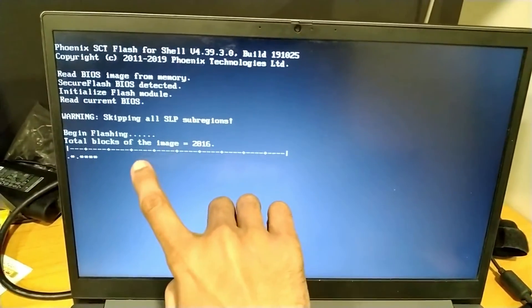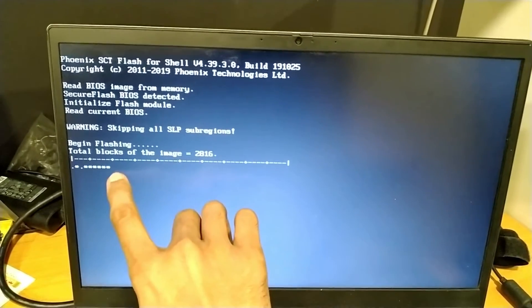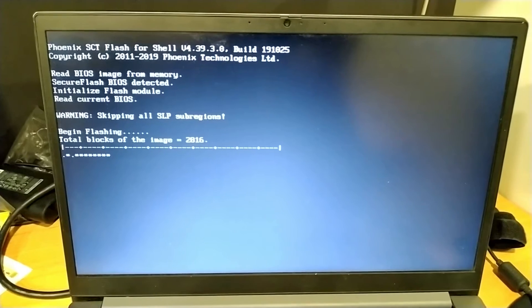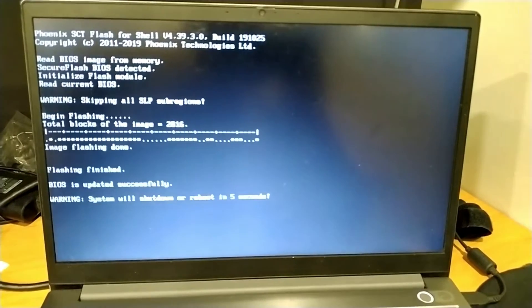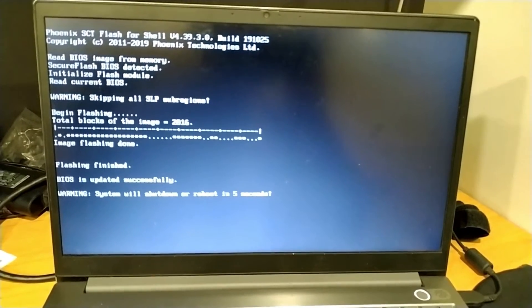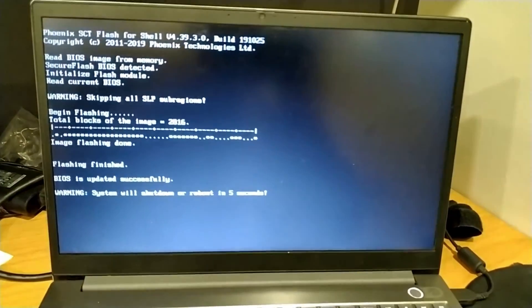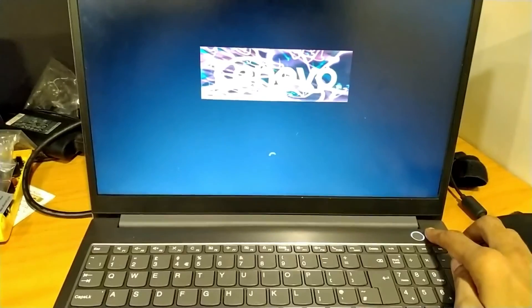This progress will go from this point to this point, so you have to wait. BIOS is updated successfully. System will shut down or reboot in 5 seconds. Stay relaxed. Its button is blinking and the screen appears.